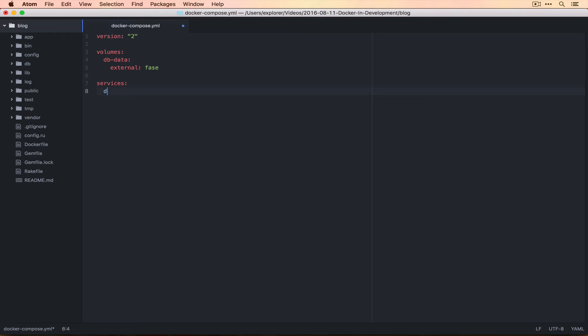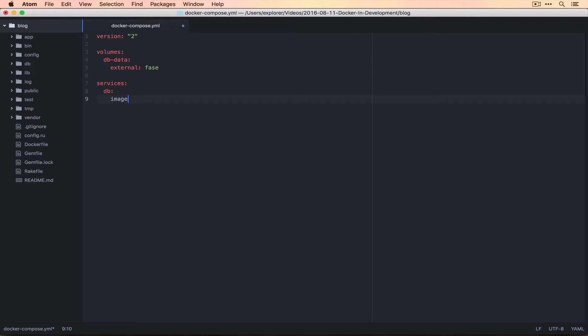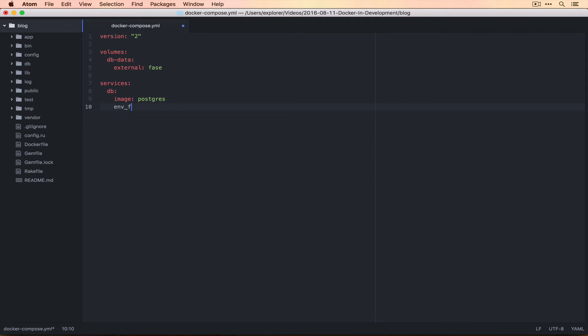Our first service is going to be called DB, and this corresponds to the name that we want to think of it as. We named our container DB, so it makes sense to call the service DB. We want it to work off of the Postgres image. We want it to use an ENV file called .ENV, and this is so that we don't have to manually set up our Postgres user and Postgres password like we did previously.